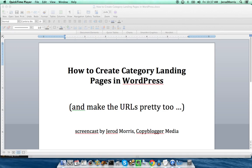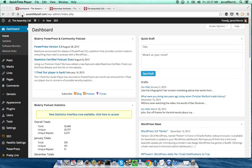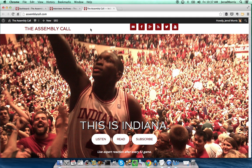Hey everybody, this is Jared Morse from Copyblogger here, and today I'm going to show you how to create category landing pages in WordPress, and also how to make the URLs pretty too. To do this, I'm going to use one of my sites, a little side project I have called The Assembly Call. It's a post-game show for IU basketball fans.